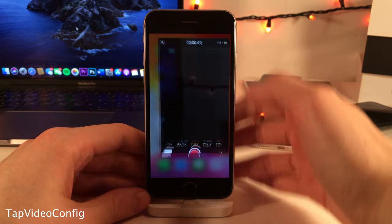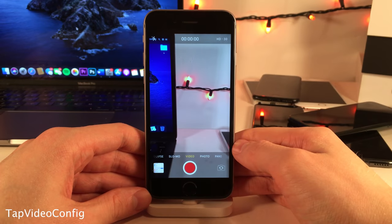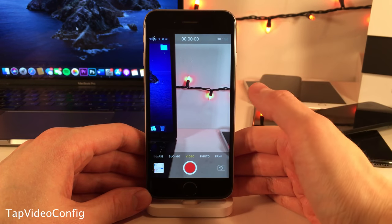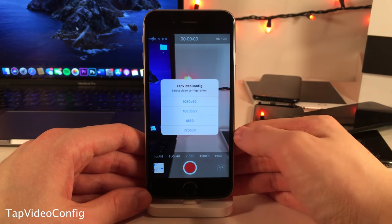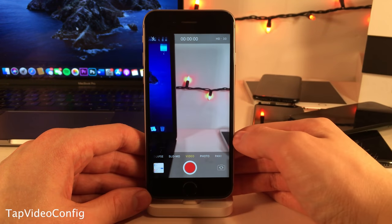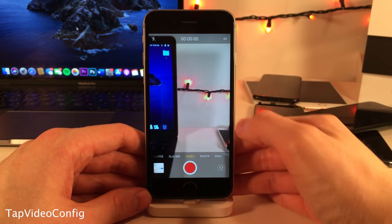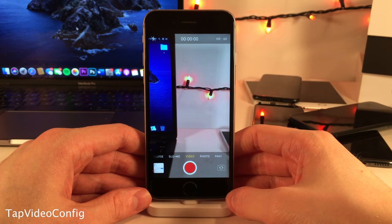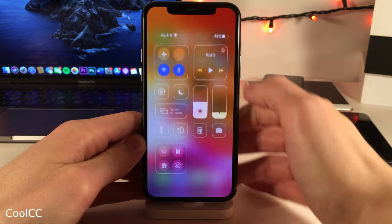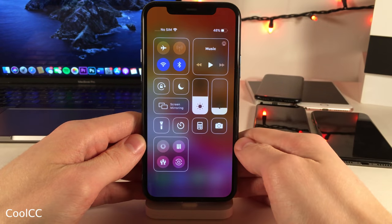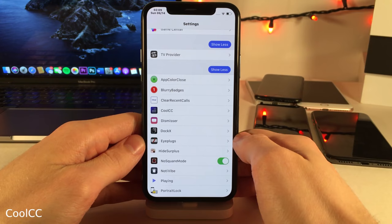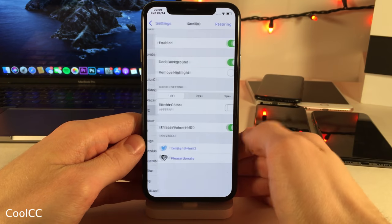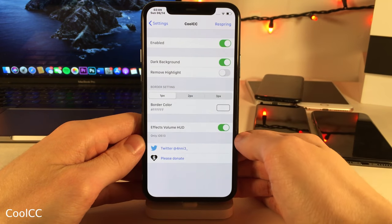Normally in iOS, adjusting video recording settings directly from the camera app is exclusive to iPhone 11 devices. But with Tap Video Config, we're able to change the camera settings directly within the camera application on devices that aren't the iPhone 11 or 11 Pro. Cool CC gives your control center a very clean look by giving modules a border and removing the background from them, with a few configuration options in settings.